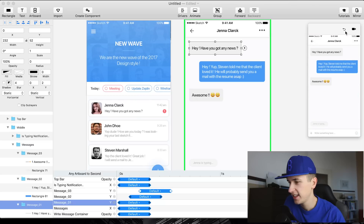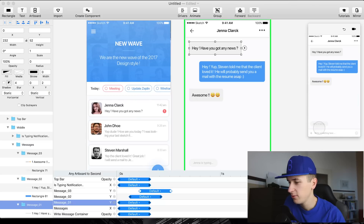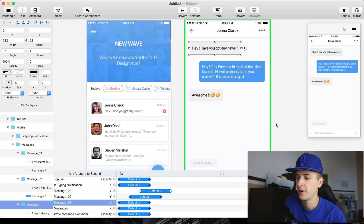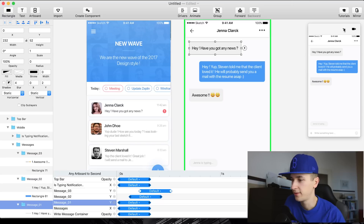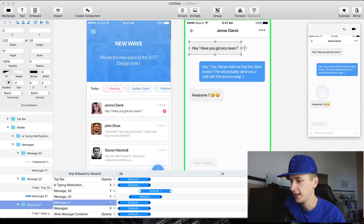I really like the effect, and I would like to do somehow the same with 'Jenna is typing' — so maybe it's flying in from the left side, or flying in from the bottom. We are going to test this out right now.